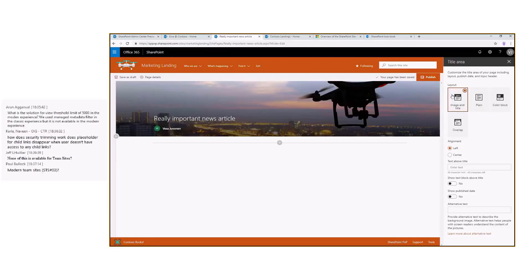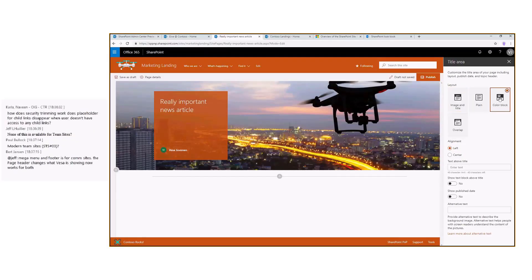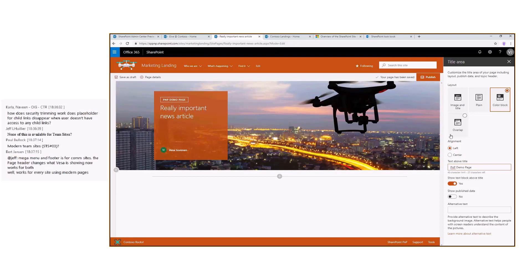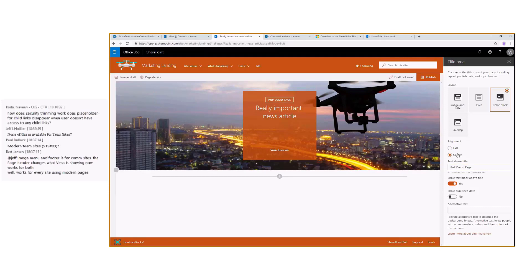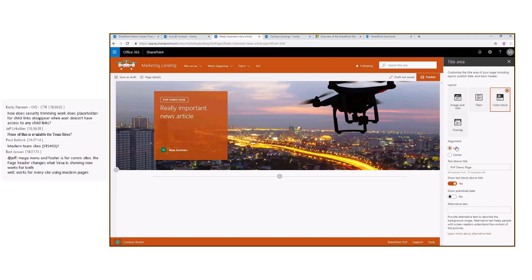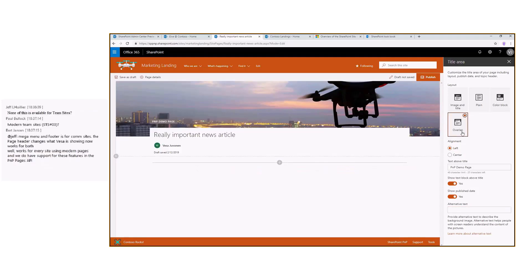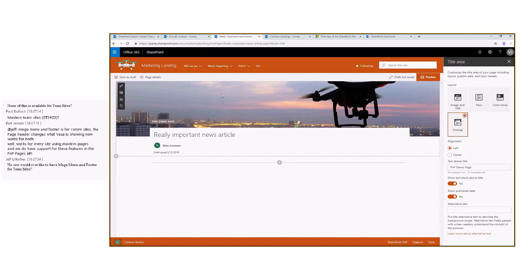The new options include using a color block — you basically get this color block option and can add text above the title like 'PnP Demo Page,' making it more descriptive. You can add additional text, center it or put it on the left from a branding perspective. You can show the publishing date if you want, or add alternative text for the image. There's also an overlap option which means you can overlap the color block onto an image that's on the page.